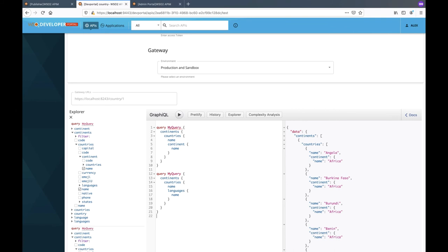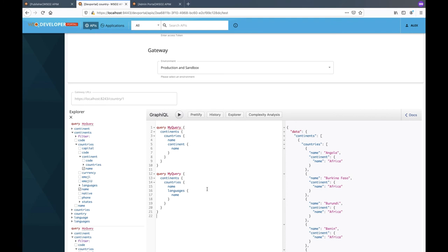Now, does the depth necessarily reflect the computational overhead or complexity of these queries? Hypothetically, let's assume that the computation of the field continent is significantly more expensive than that of the field languages. In that scenario, although these two queries have the same depth, they will have different computational costs due to the difference in the complexity of the fields retrieved. Therefore, treating two queries the same simply because they have equal depth seems unreasonable. Now, how can we address this issue of same depth queries having different complexities?